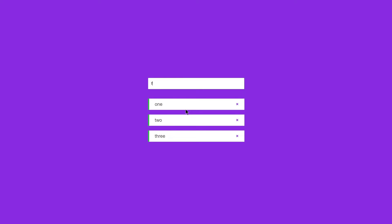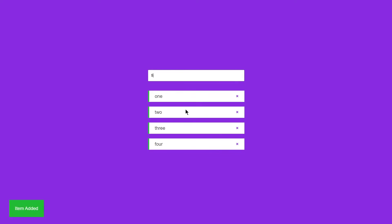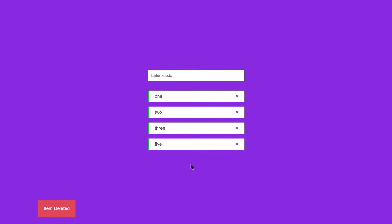It will also give us a message like 'item deleted'. You can add multiple items like one, two, three, four, five and so on. You can add them and click the X button to delete them — 'item deleted' and so forth. This is what we are going to be building using just HTML, CSS, and JavaScript. Without wasting any further time, let's jump right into our code.